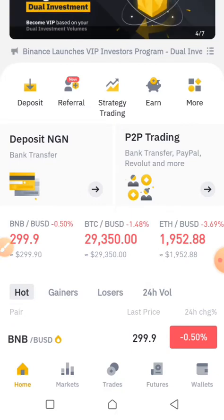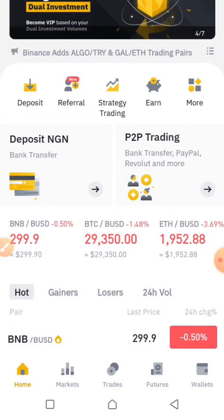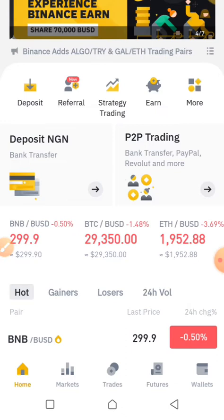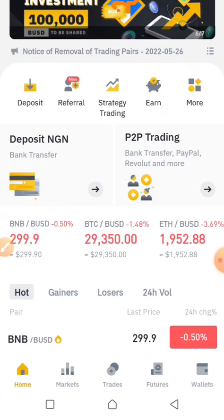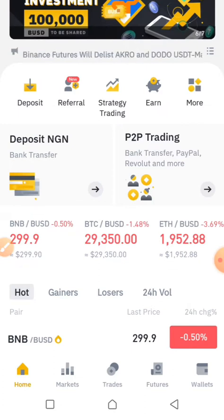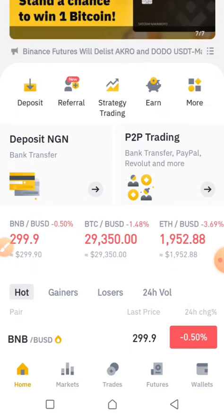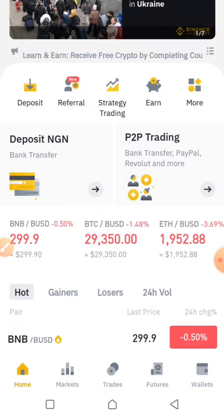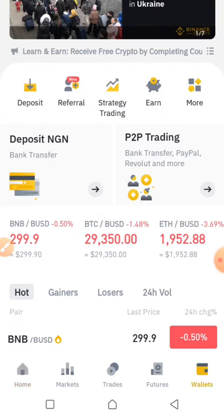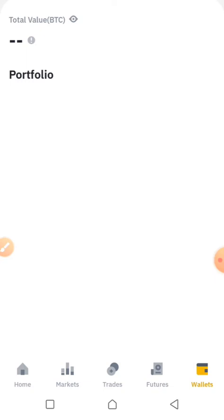First of all, when you're logged into your Binance app, it will bring you to the home page. Below the home page you have some options to click on. You see the home page which you are currently on, then you see the markets, the trades, the futures, the wallet. In order to buy any token, you first click on the wallet.